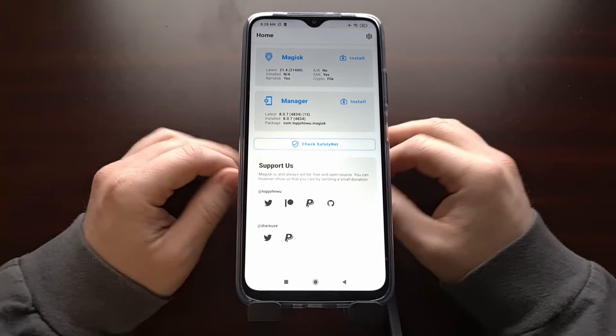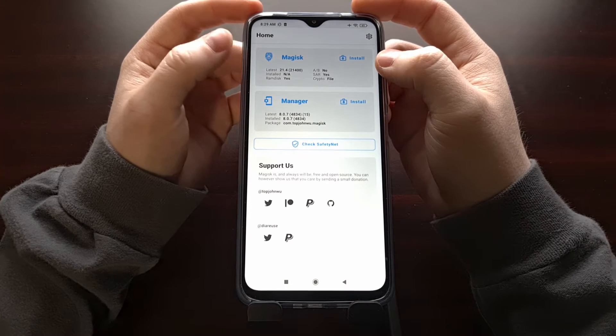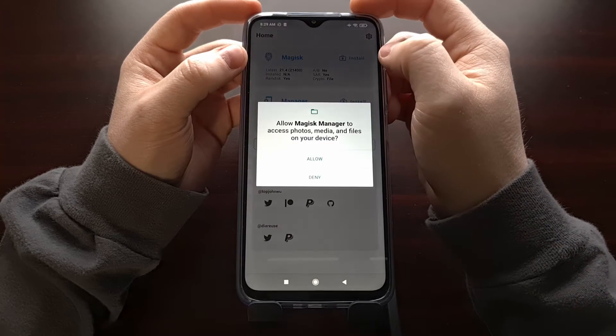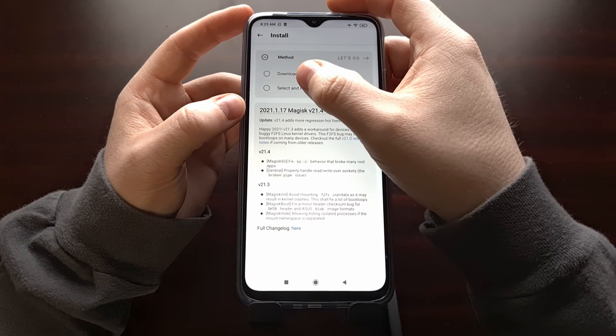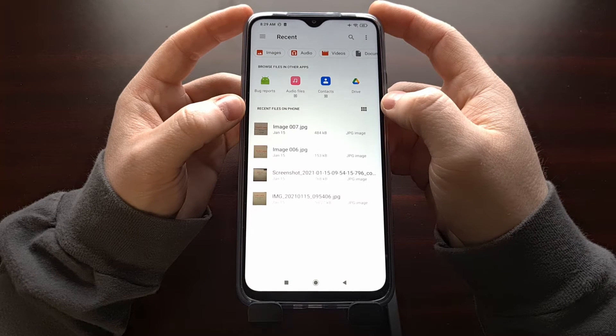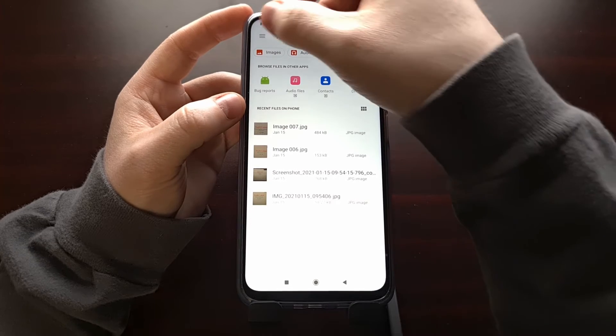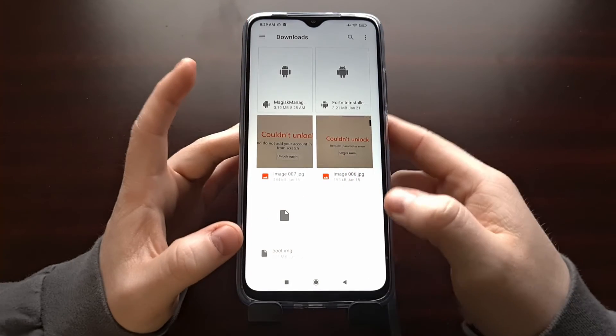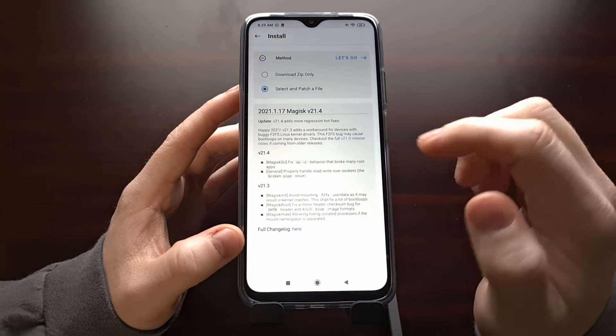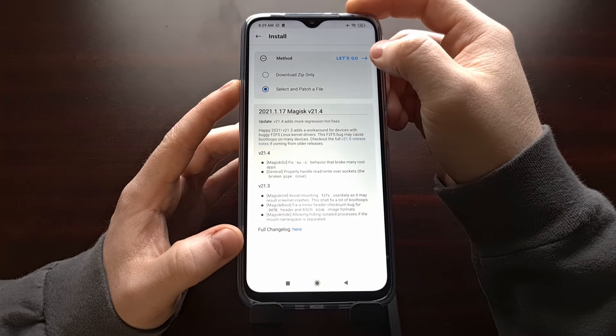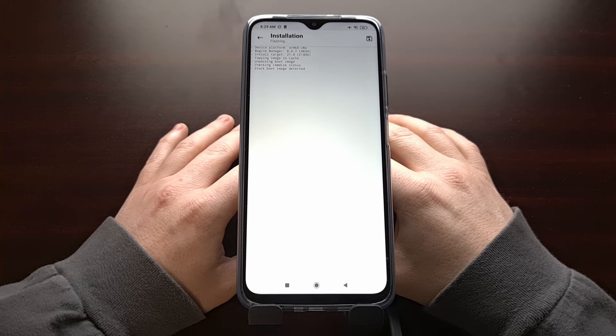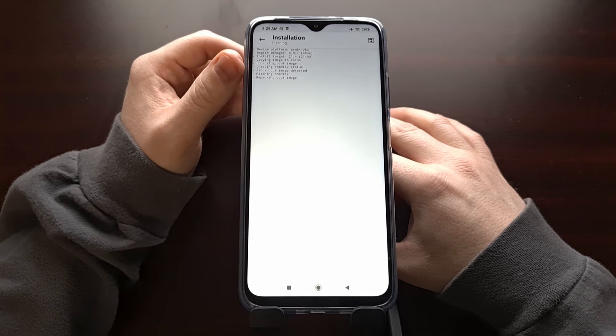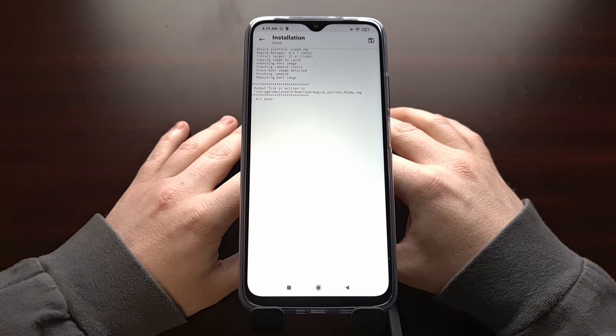From here we're actually going to patch that boot image file by using the install button at the top in the Magisk widget. Tap on install, allow storage access. We're going to choose the select and patch a file option. And then from here we're going to be able to browse to where we downloaded that. So we just go to the download section. That's where I stored that file. And there's the boot image file. So just select that boot image file and then tap the let's go option. You can actually follow along with the log right here to see what Magisk Manager is doing to that boot image file.